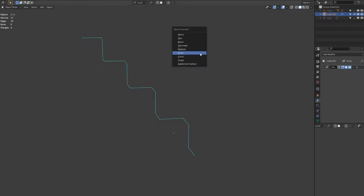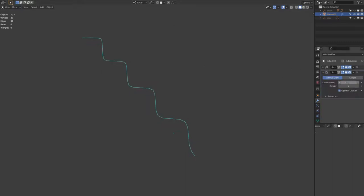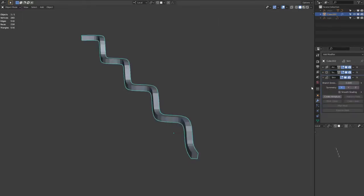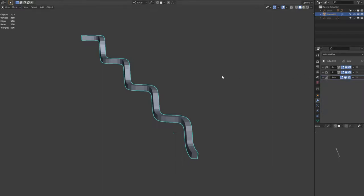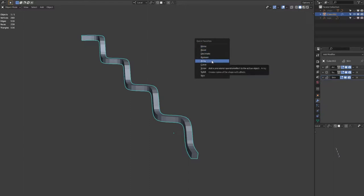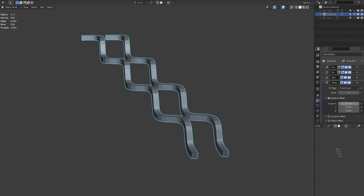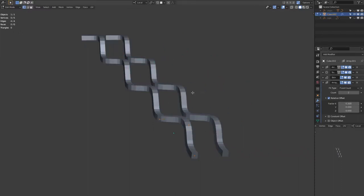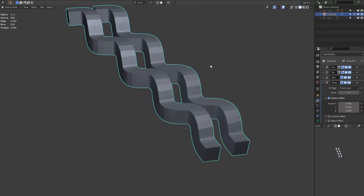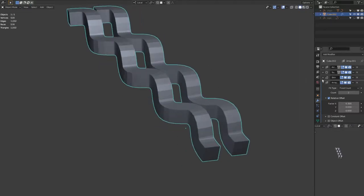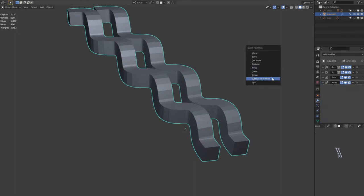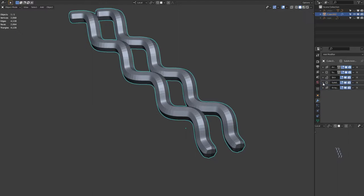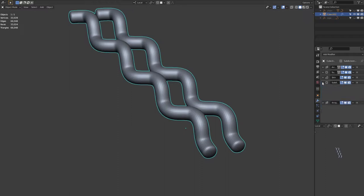Adding a subdivision surface just to smooth out that first strand. So now I'm adding a skin modifier to give that first strand some thickness. And now add another array modifier. And while in edit mode of the cube, you can hit Ctrl A to scale the points. Just adding another subdivision surface modifier so we can smooth out the skin.